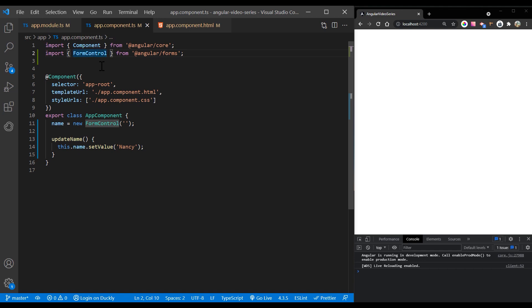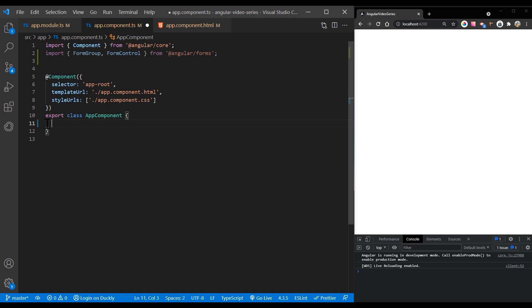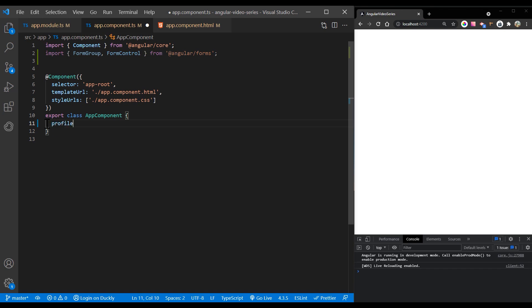Import the form group and form control classes from the Angular forms package. Create a property in the component class named profile form and set the property to a new form group instance.